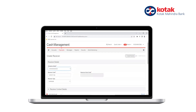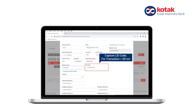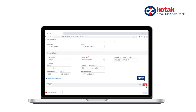Fill in the company name, receiver code, and other details. While entering the receiver code, no special characters are allowed. In case of a corporate, please ensure you capture the beneficiary LEI code. After that, fill in the receiver contact details and account details, then click Next.